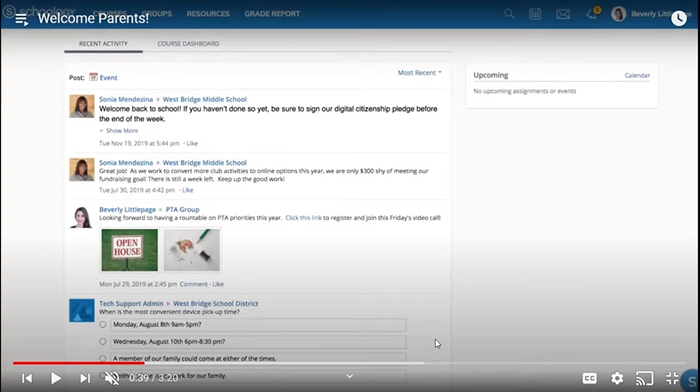Now that you are registered and ready to use Schoology, the Round Rock ISD parent team is here to show you how to get around.